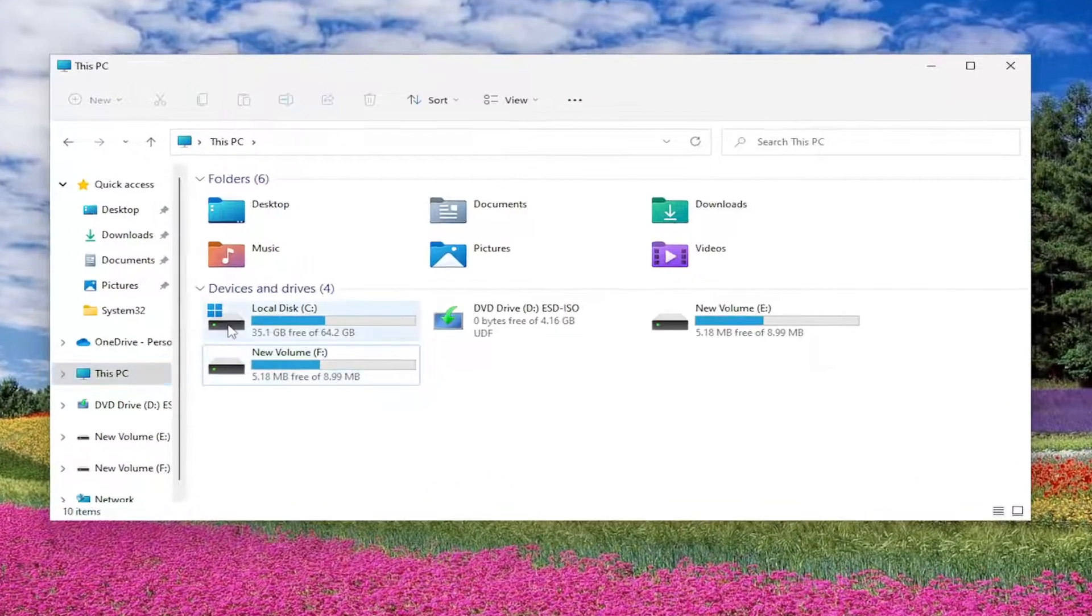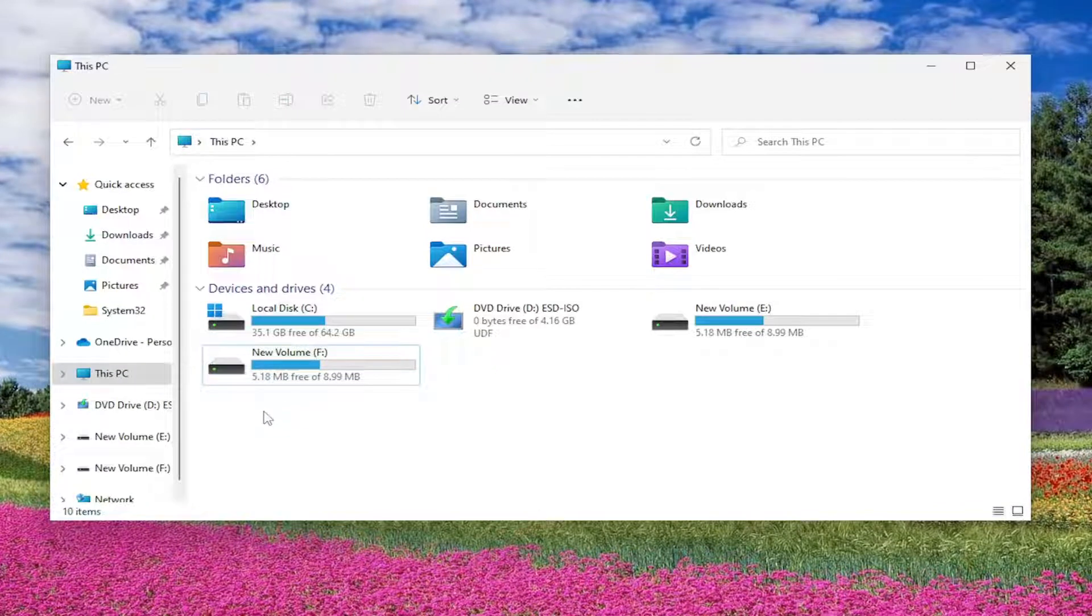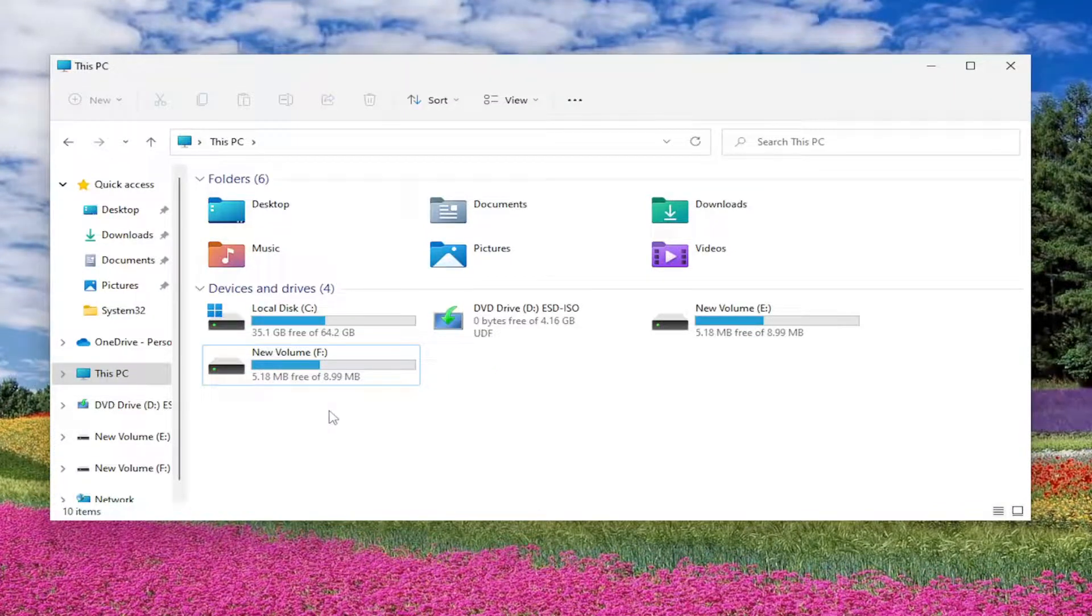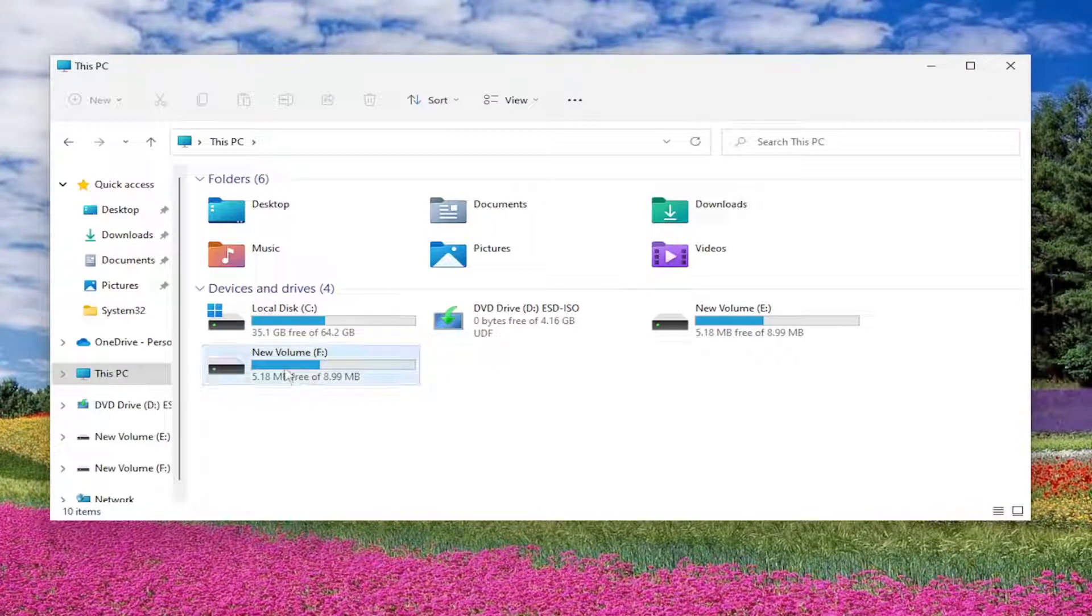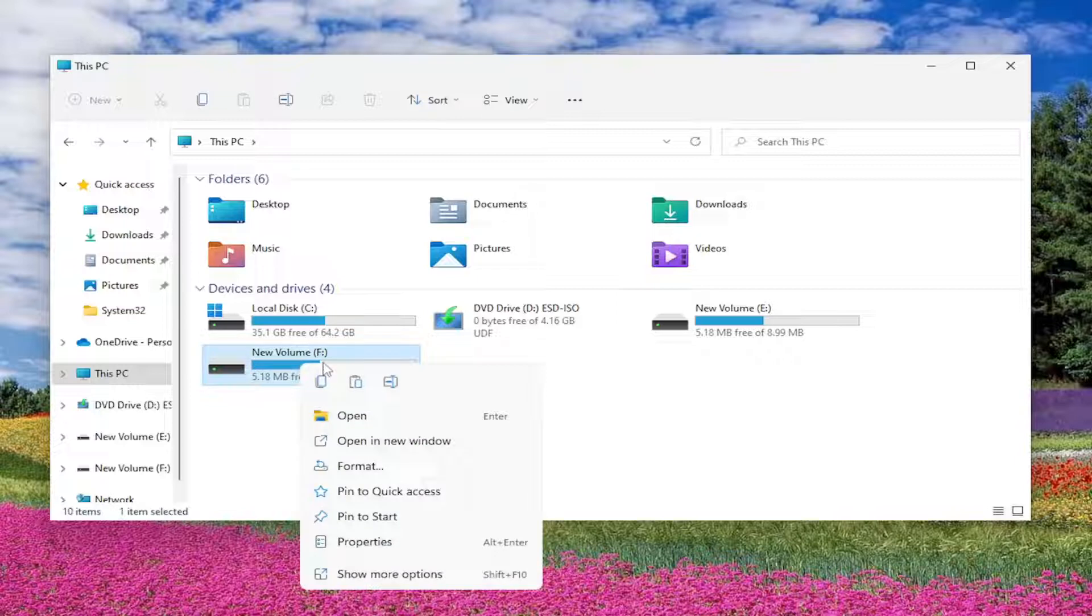If you had any network drives, there'd be a dropdown to select network locations, and you would right-click on the drive in question.